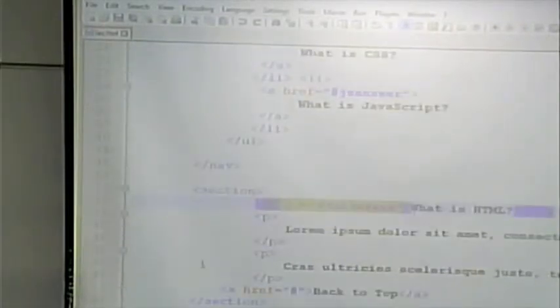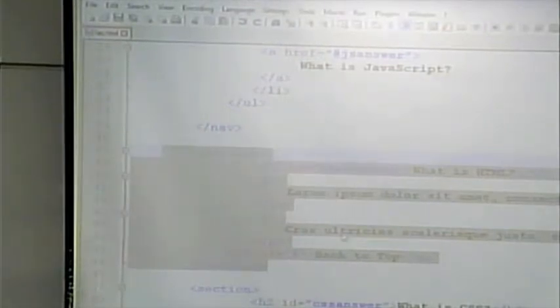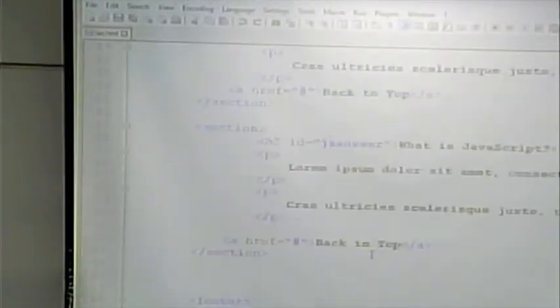Each LI is a link, and each link has an href of pound sign, an ID name. When I click this link, it knows to jump to this section of the page. Each section, each question has its own section that contains an h2, contains a couple of paragraphs, and contains a link back to the top of the page. So I have that for the three questions in my FAQ. Finally, at the very bottom, I have the footer.